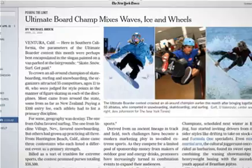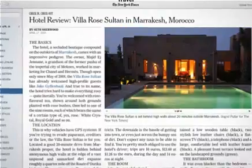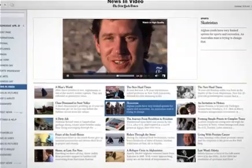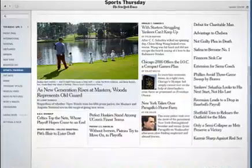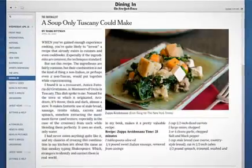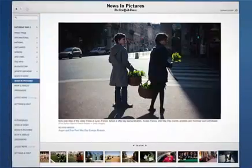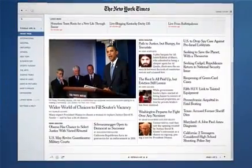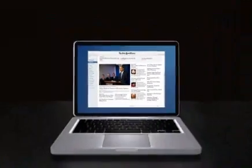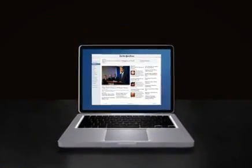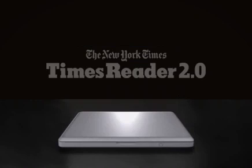The future is here, and it looks a lot like Times Reader 2.0. A simple, beautiful way to experience and enjoy the world's greatest journalism.